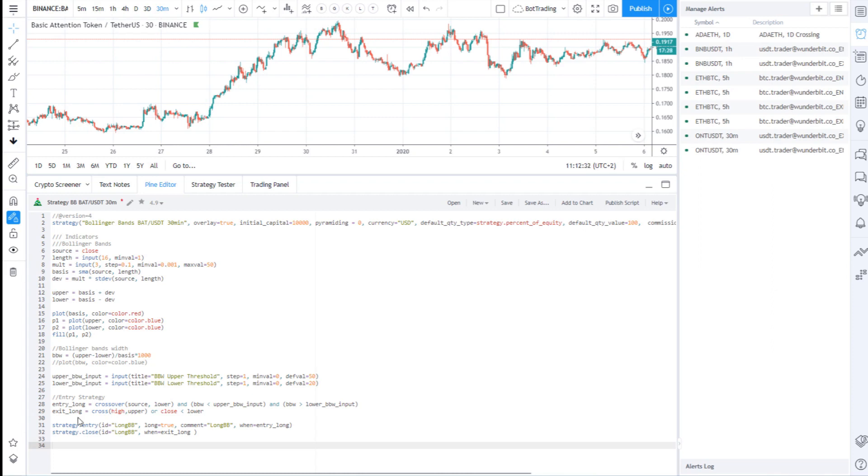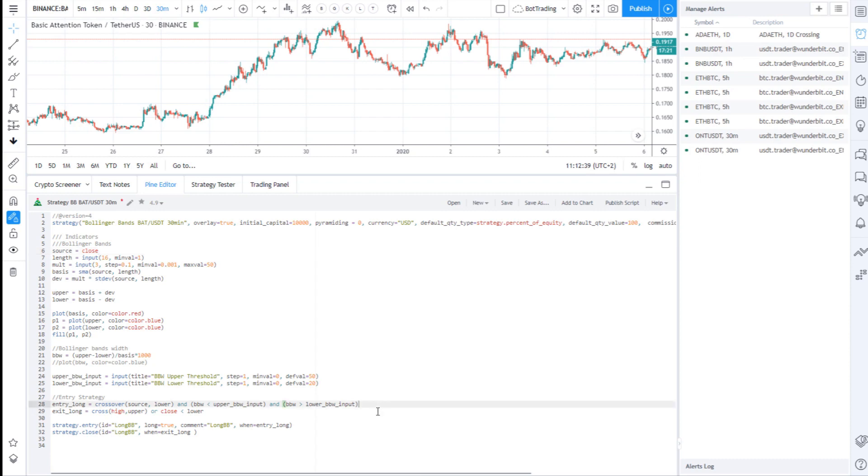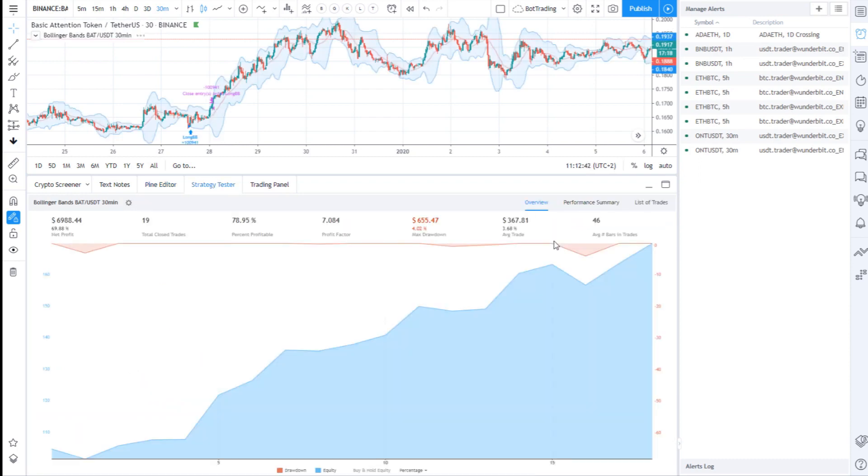So let's start with a very simple idea. Imagine that you have a strategy that you created on TradingView using the Pine script. This strategy was backtested and you are pleased with the results.